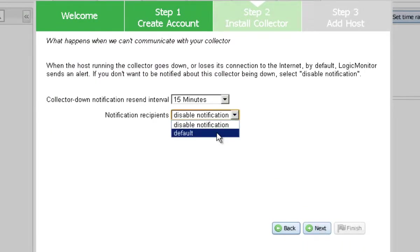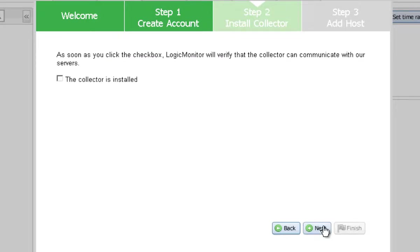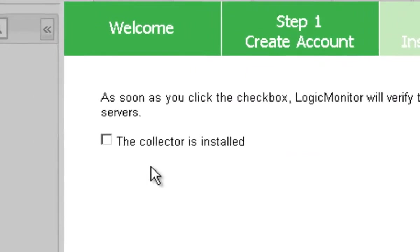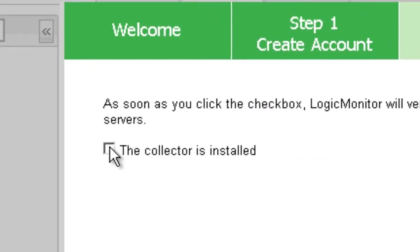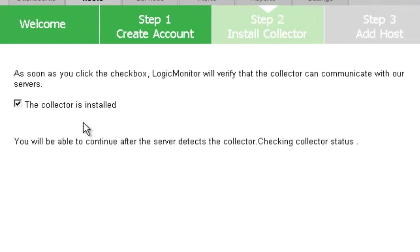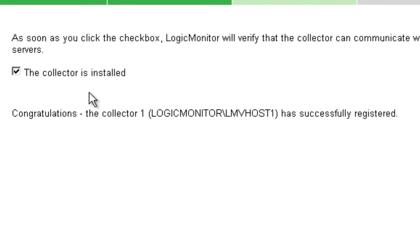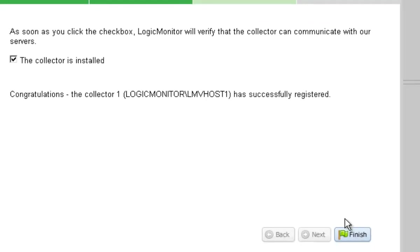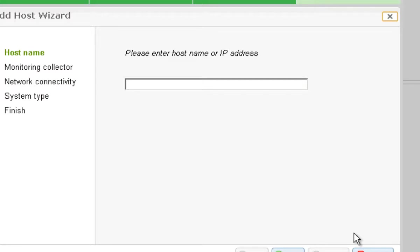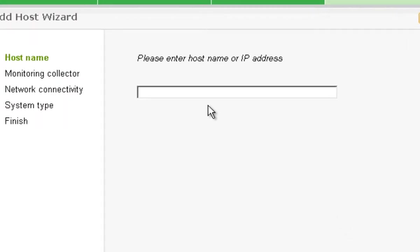I'll choose default settings here. Click next. I tick the collector is installed box and logic monitor is now verifying that the collector has been properly installed. It tells me everything looks good. I click finish.